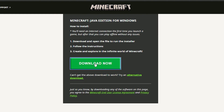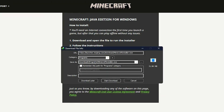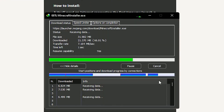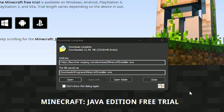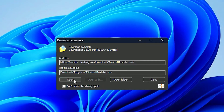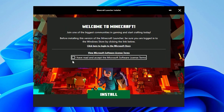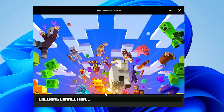Scroll down on the page and click on Download Now to start downloading the Minecraft demo. Once the download is complete, open the downloaded file. You'll see the Minecraft application. Install it, which may take a few moments.